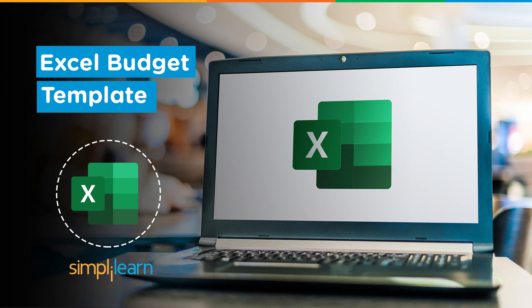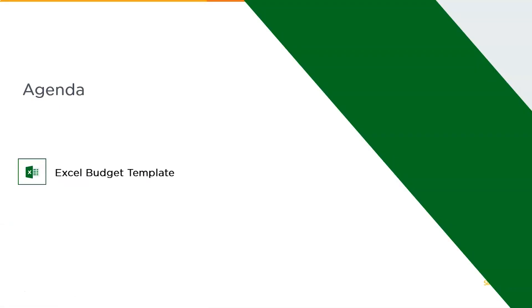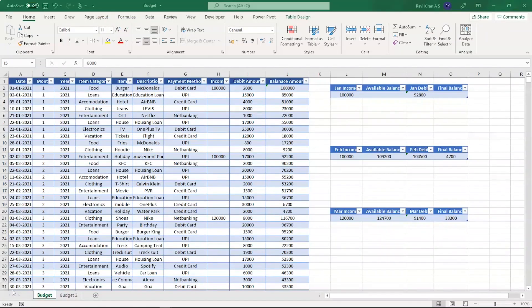Now without further ado, let's get started with our one-point agenda: how to create an Excel budget template. For that, let's get back to practical mode where we have to start our Microsoft Excel and see how to implement Excel budget template.